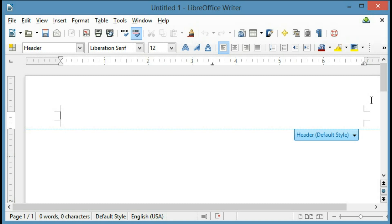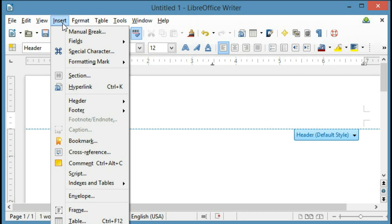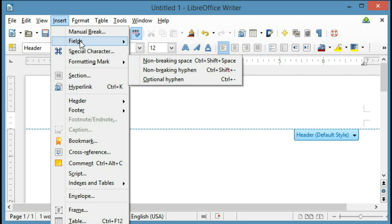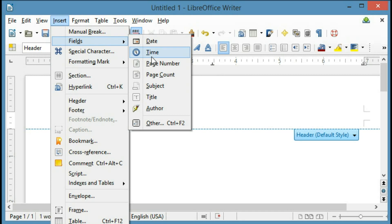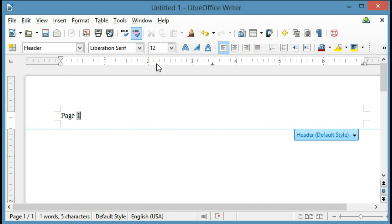So I'm going to go ahead and type Page, Space, and then click Insert, Fields, and Page Number, and you can see it added a page number here.